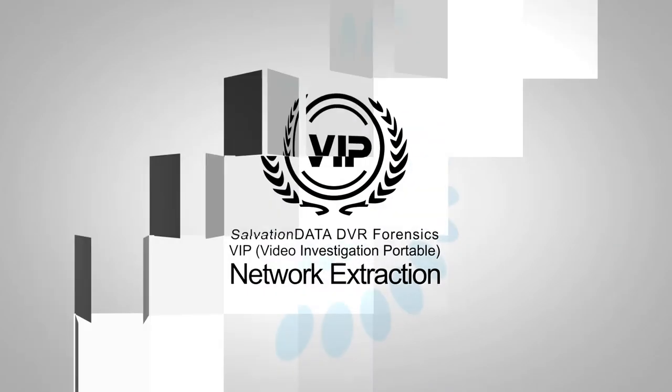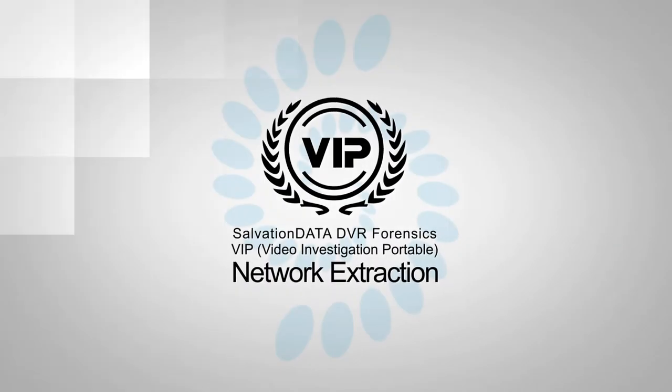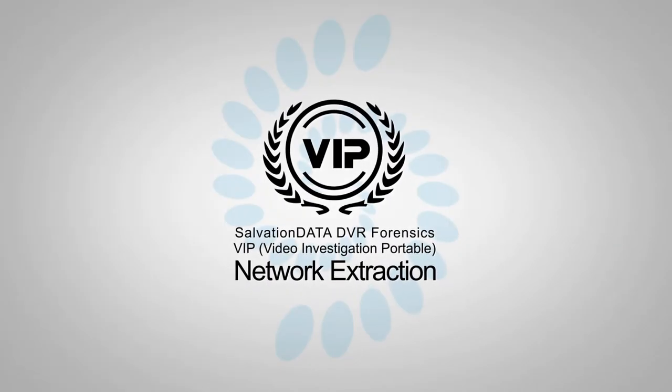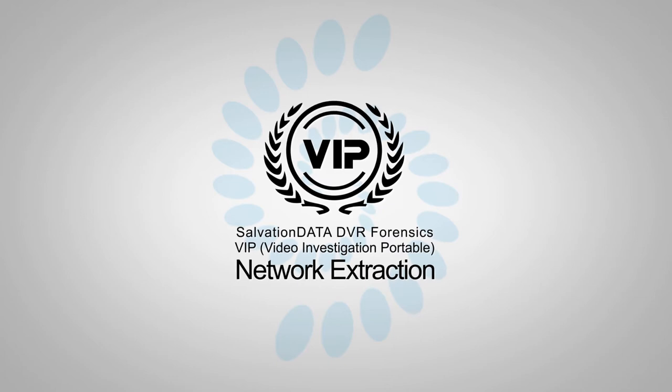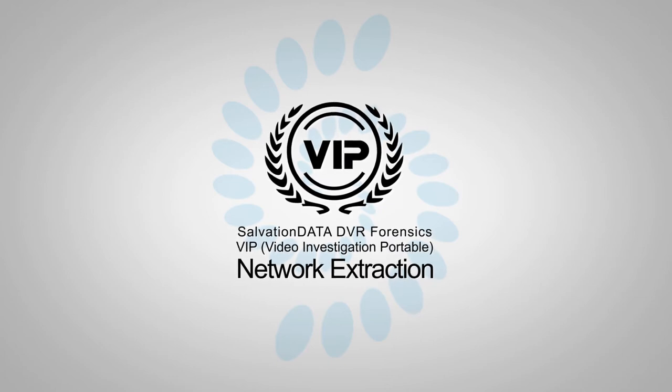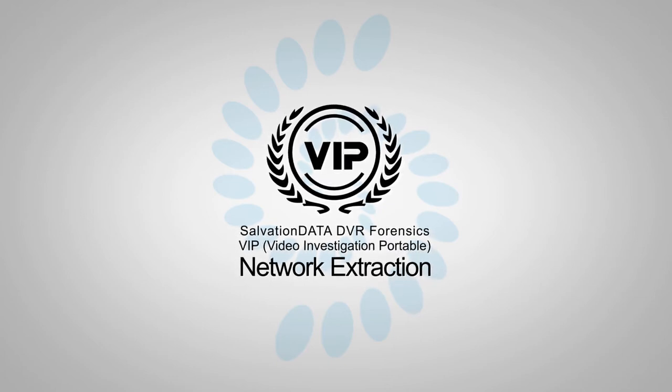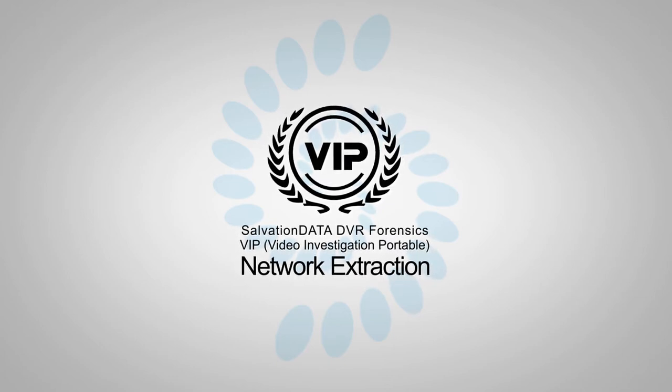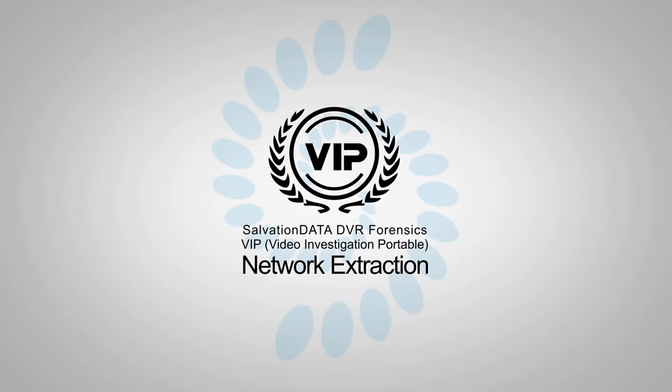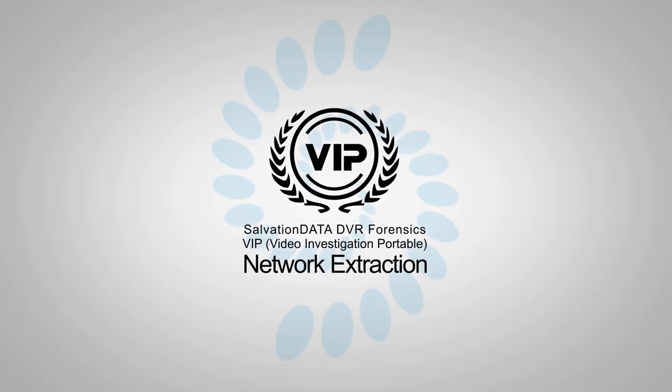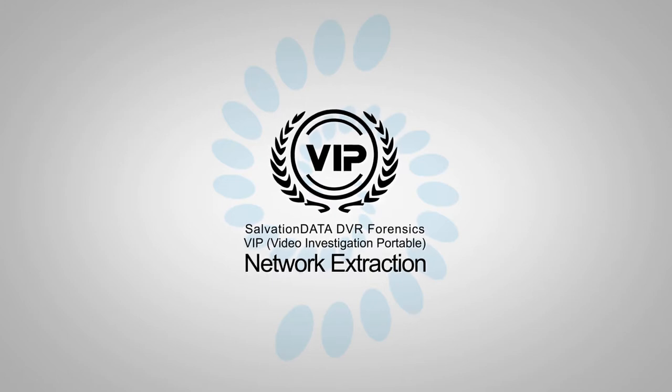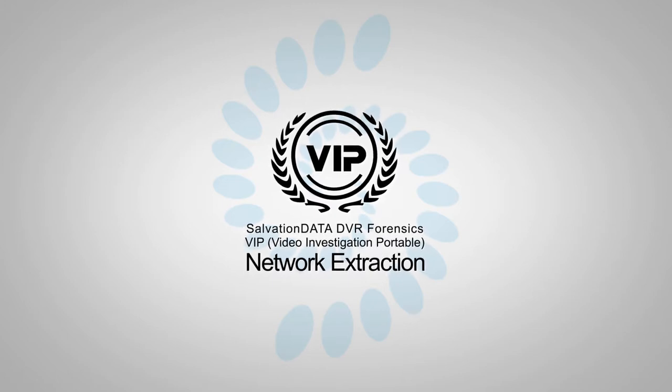Hello everyone, this is support from Salvation Data. This video will show you how to use VIP to extract video data with network connection to a DVR system.